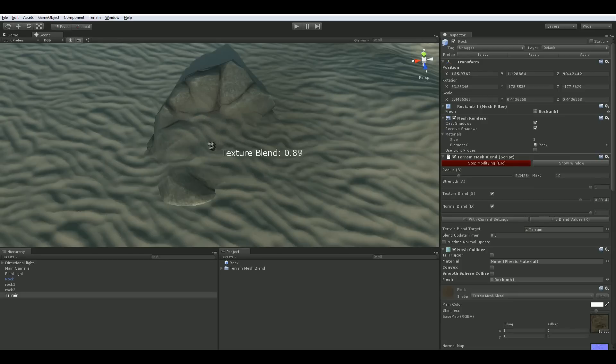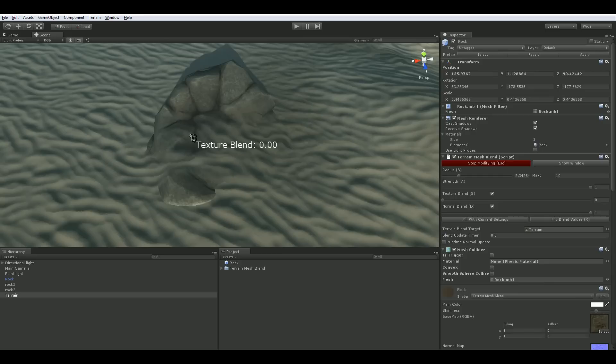Texture Blend controls the texture blending between the terrain and the mesh. A value of 1 will render the terrain texture, while a value of 0 will render the mesh texture.